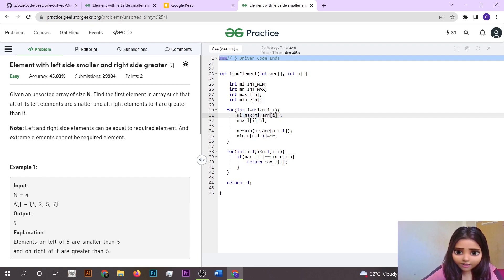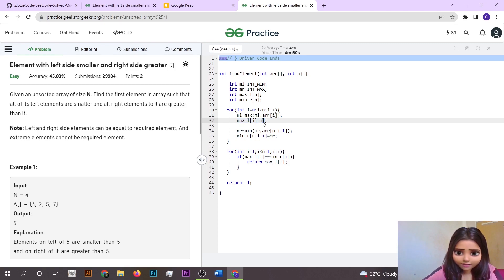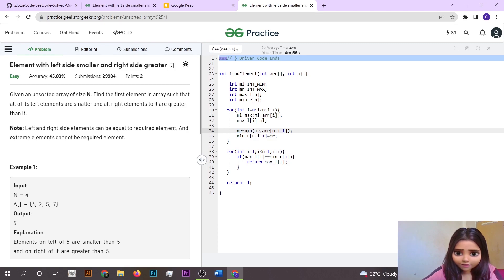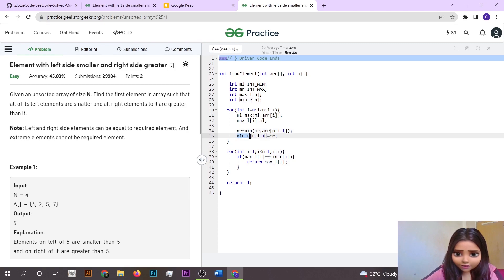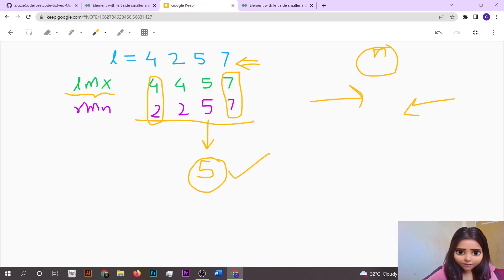We run a for loop where ml[i] stores the maximum of ml and the current element, so maxL[i] is the maximum from the left up to index i. Then mr is assessed from the last element — minimum of mr and arr[n - i - 1] — so we are traversing from right to left. For example, minimum of 7 and 7 is 7, minimum of 7 and 5 is 5, and so on.